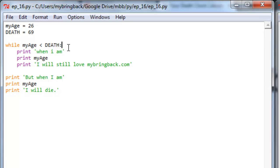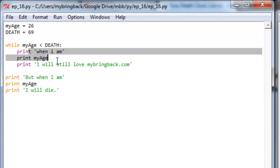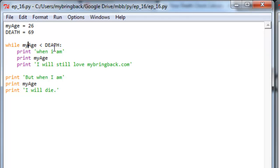So while my age is less than death, it prints those lines. That's all working just fine. But we'll notice that my age and death never change. And since my age starts at 26 and death starts at 69, my age will always be less than death. And unfortunately for everybody, that's not how it works in real life.